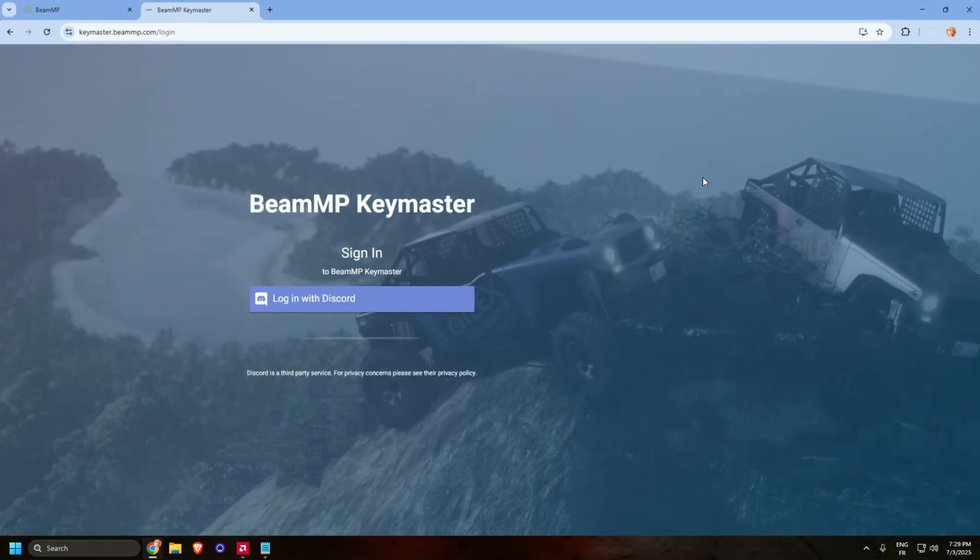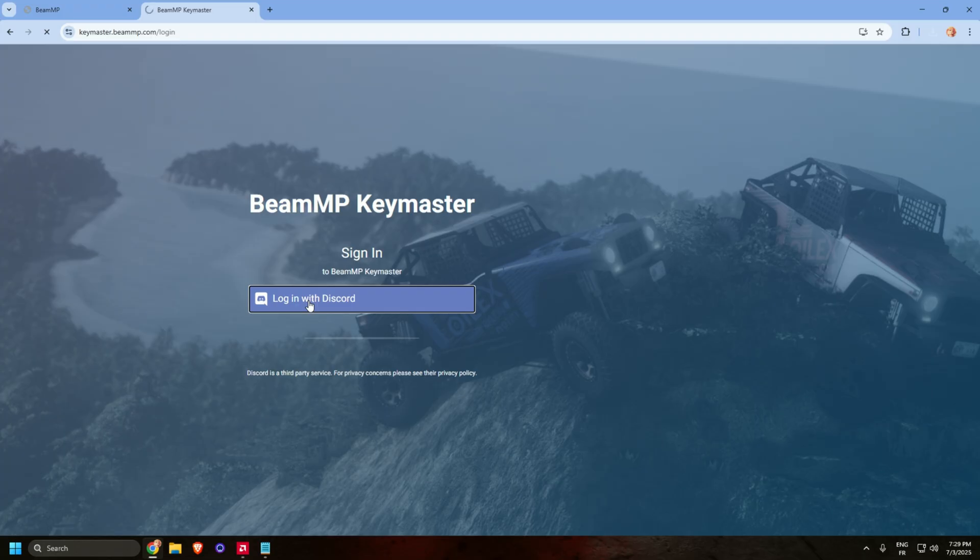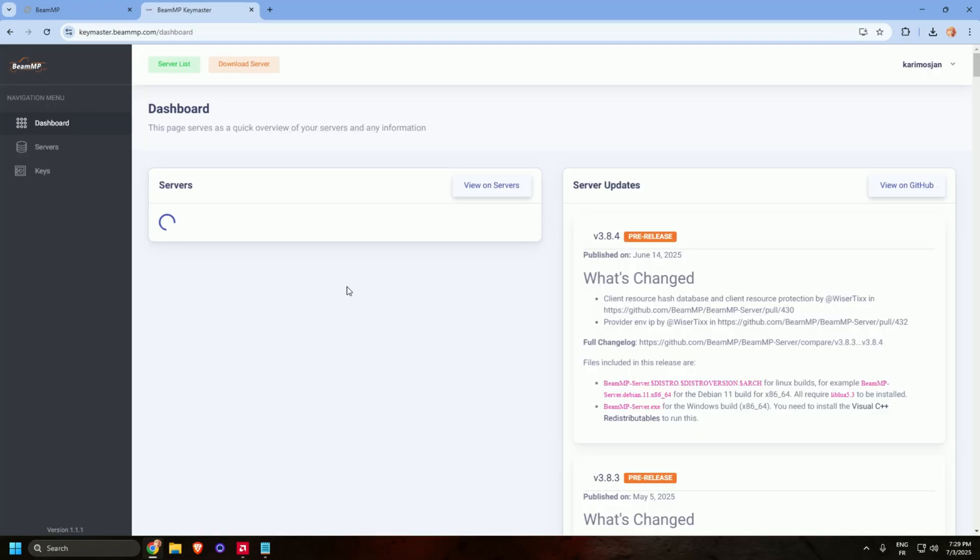Go to the first website and it will tell you to login with Discord. Once it's done, you normally will see this page.